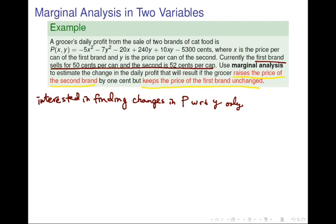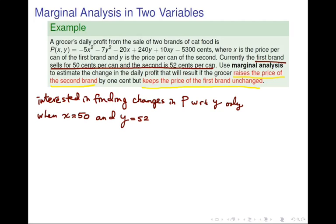We also notice that the first brand is currently selling for $0.50 and the second brand is currently selling for $0.52. This corresponds to x being 50 and y being 52 at this point in time.